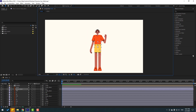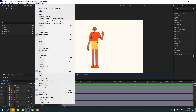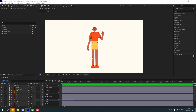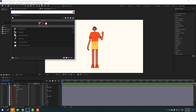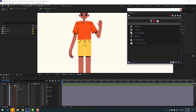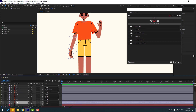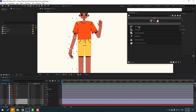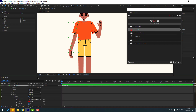Right now we can open Duik Bassel 2 and start rigging the character. Go to Window > Duik Bassel 2, click Go To Rigging. Move the panel into position, then select layers 2, 22, and 222.